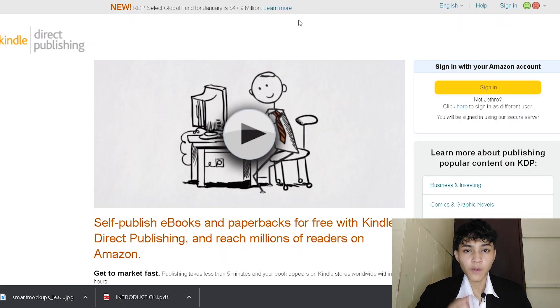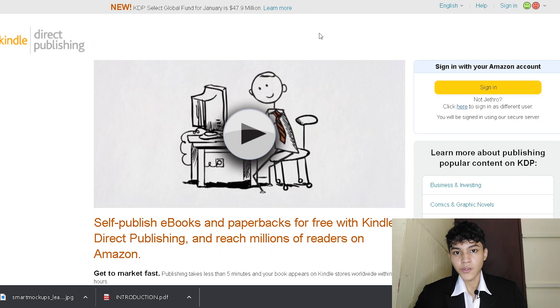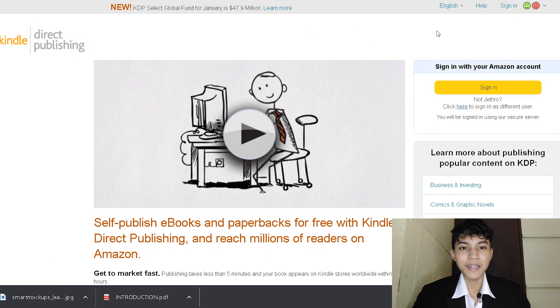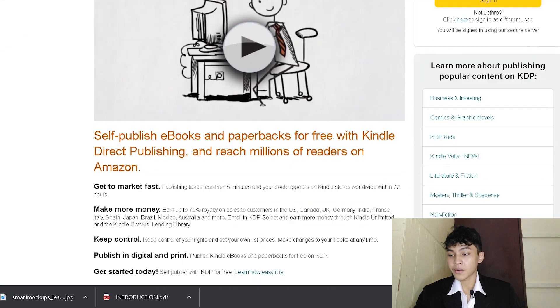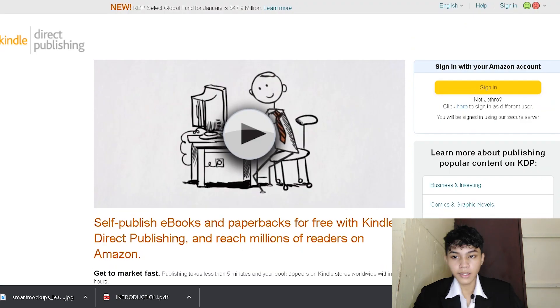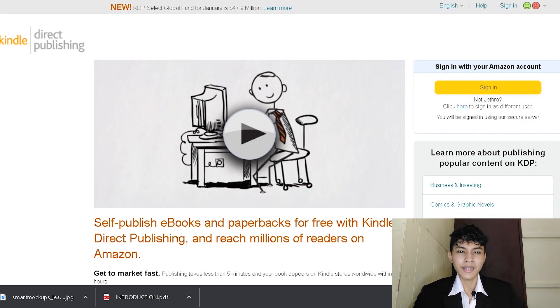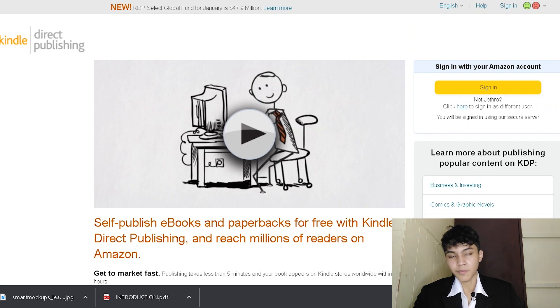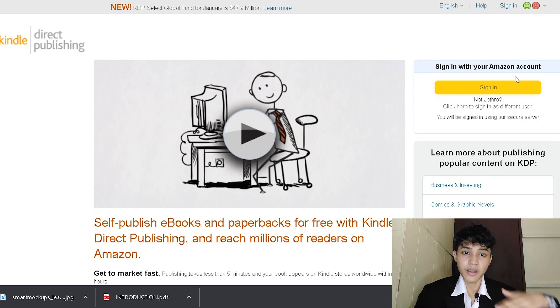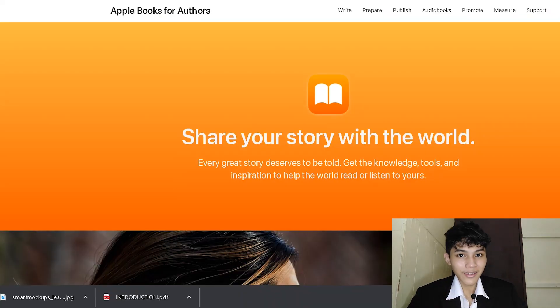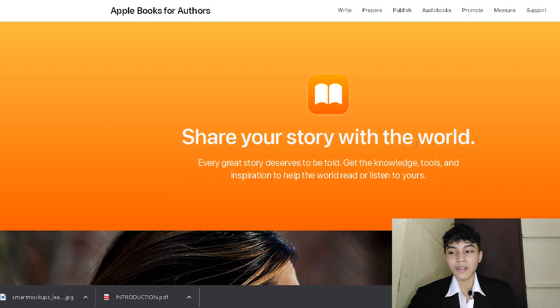All right, here are the top five websites that you can use in order to sell or publish your first ebook. And this is going to be Kindle Direct Publishing. Basically, you'll get 35 to 70% in revenue per sale. But there's a catch. If you sell your book from $2.99 to $9.99, you'll get 75%. But if you sell your product beyond that, you're just going to get 35%.